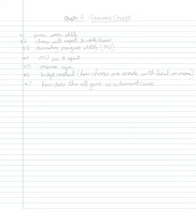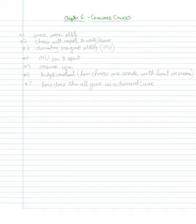In Chapter 7, I'm sorry, in Chapter 6, we are talking about how consumers make their optimal choices. And what we basically want to better understand is how the demand curve is constructed.